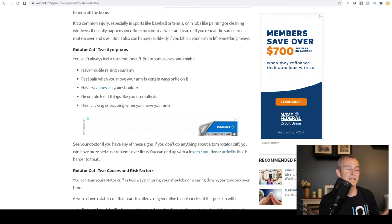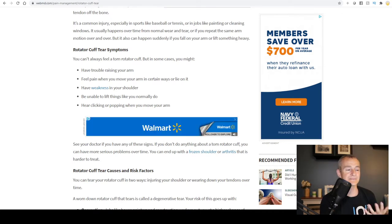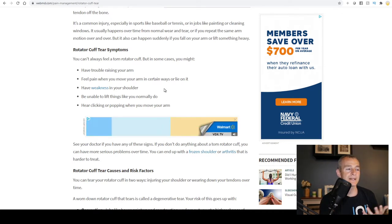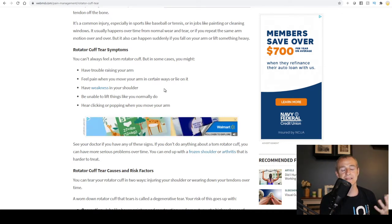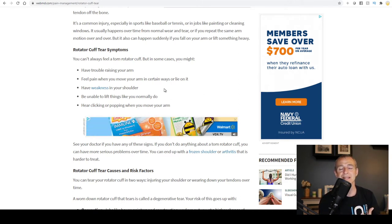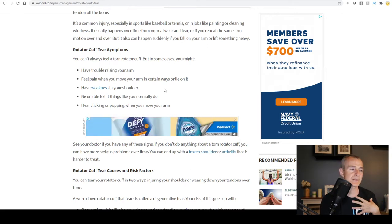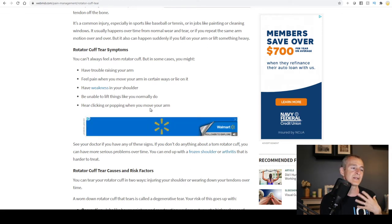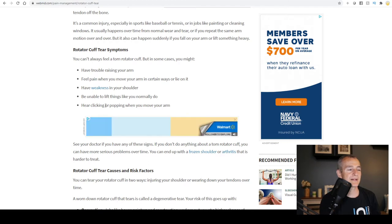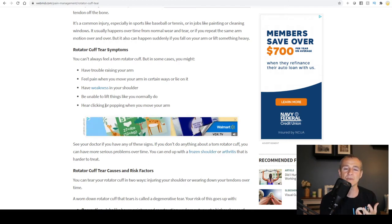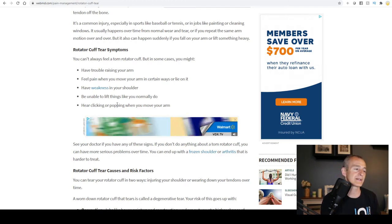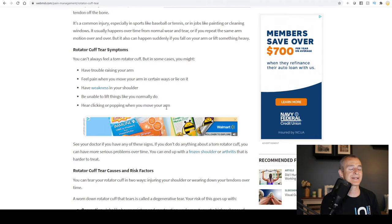Another situation is you'll feel pain when you move your arm in certain positions, or when you lie on your arm. Sleeping at night starts to become a challenge — you wake up because of pain, throbbing, aching in the shoulder. You have weakness in the shoulder, you're unable to lift or carry things the way you normally would.